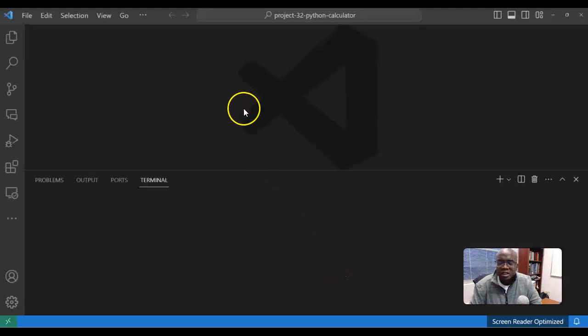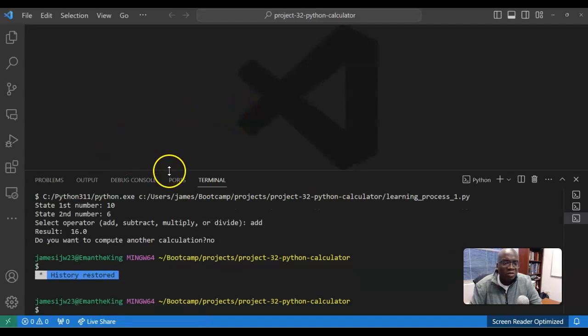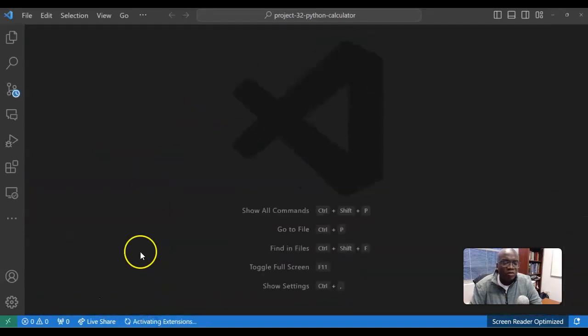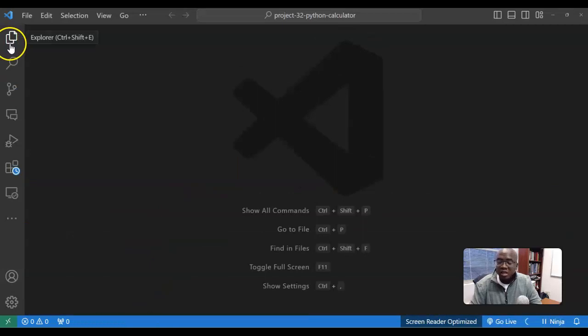It's going to pop up because I unchecked that box. So now we have our VS Code. So thank you for watching, and we'll see you all soon.